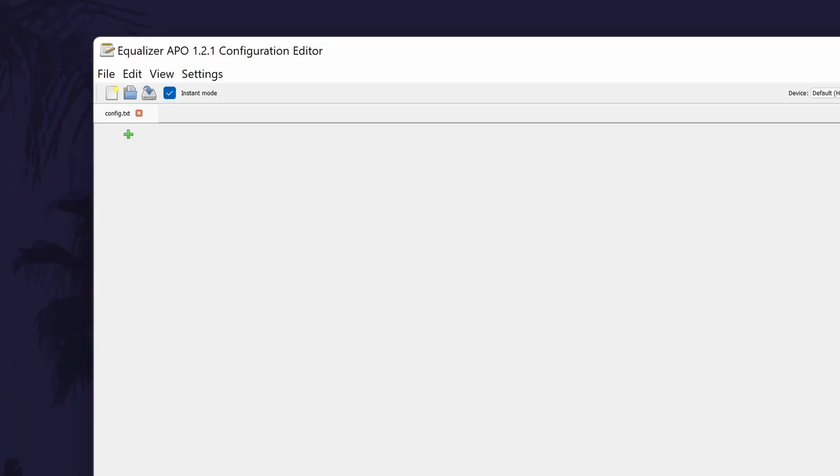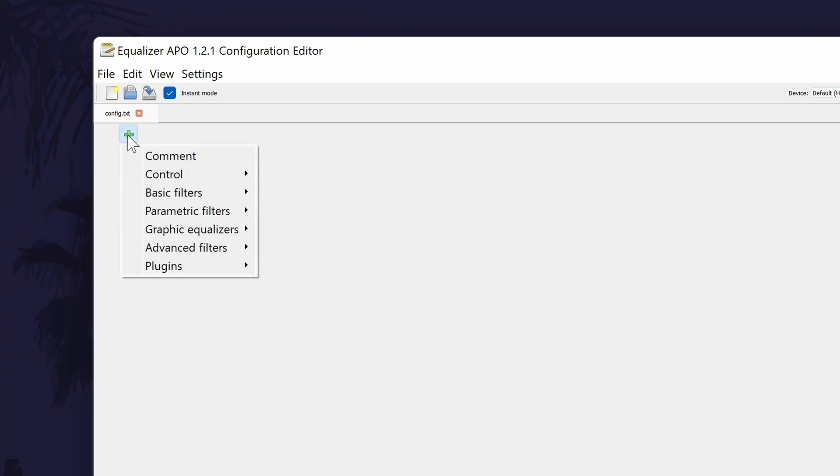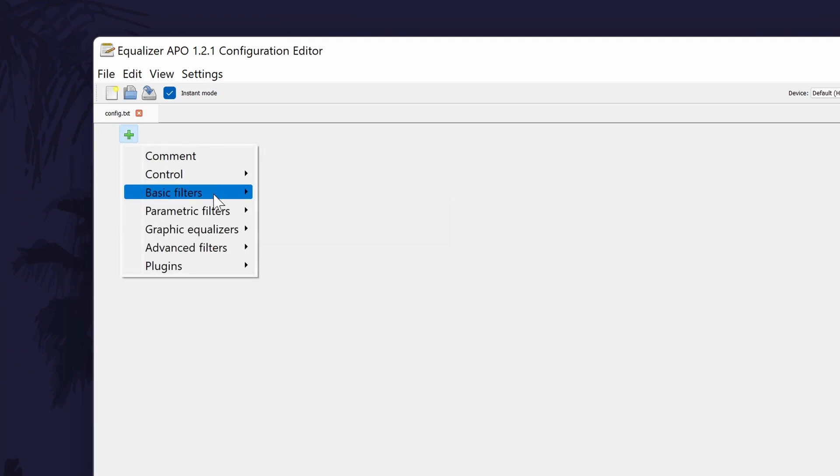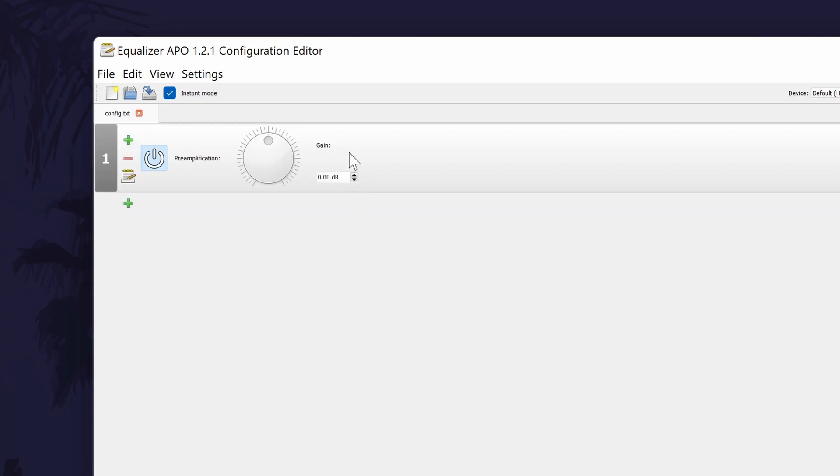In the editor, there should be a preamplification section at the top. If there isn't, click on the green plus icon, then basic filters, then preamp. You can manually lower the gain with the arrows and if the instant mode box is checked, you should be able to hear a decrease in the volume.